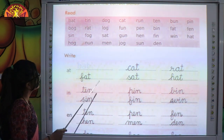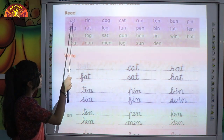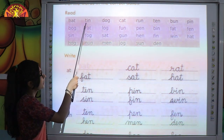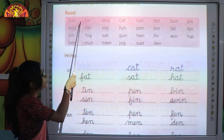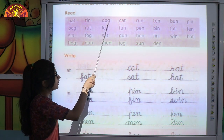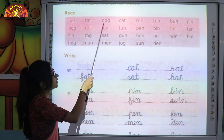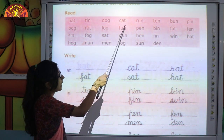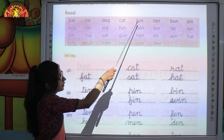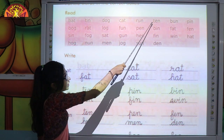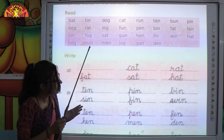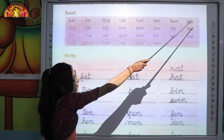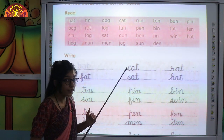Let's read the words first. B-A-T, bat. T-I-N, tin. D-O-G, dog. C-A-T, cat. R-U-N, run. T-E-N, ten. B-U-N, bun. P-I-N, pin.